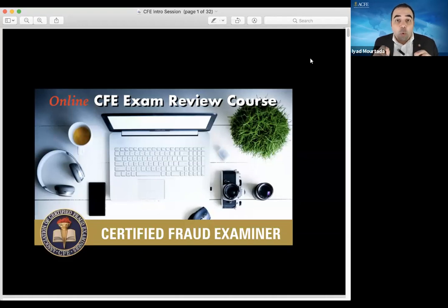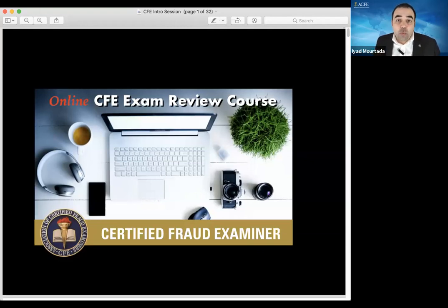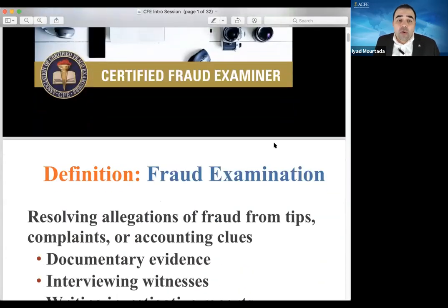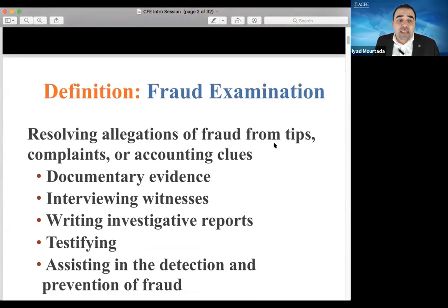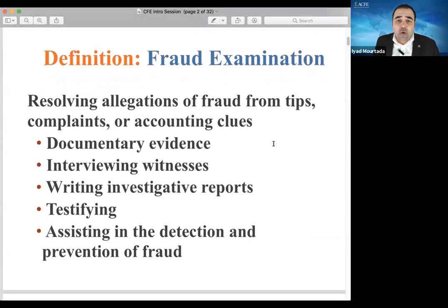So at the end of the day, when you go to this exam, you are going to score the passing mark from the first time and you are going to be certified within four weeks. That's the objective. Now, before we get started, let's go over understanding what is the concept of fraud examination and what are you going to study.